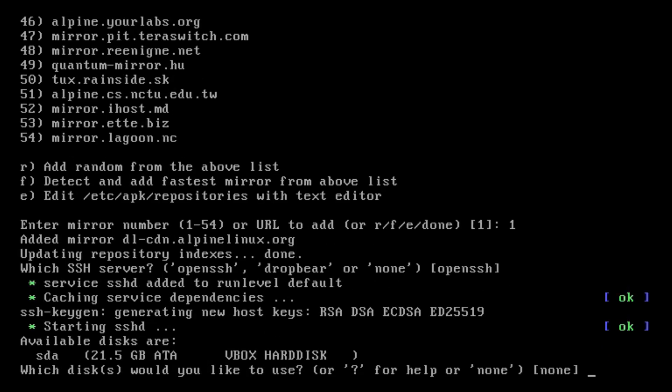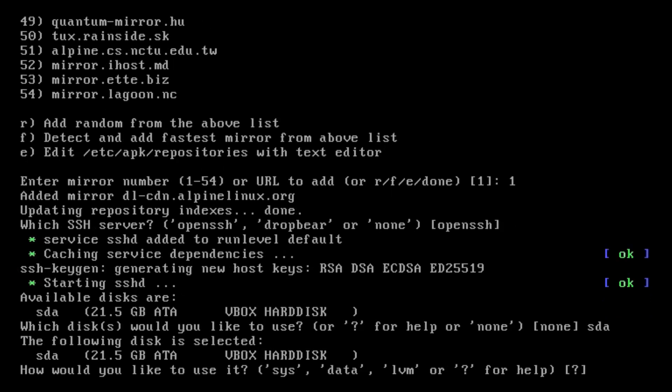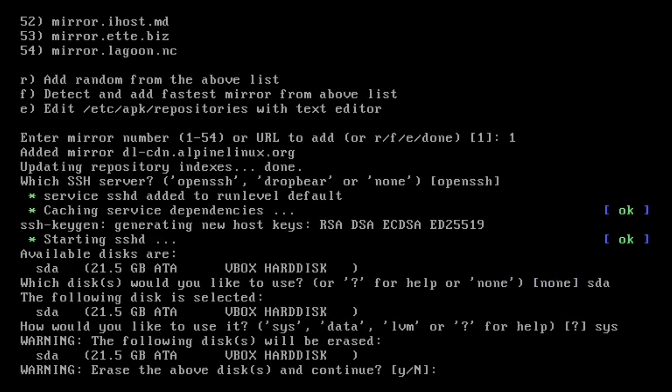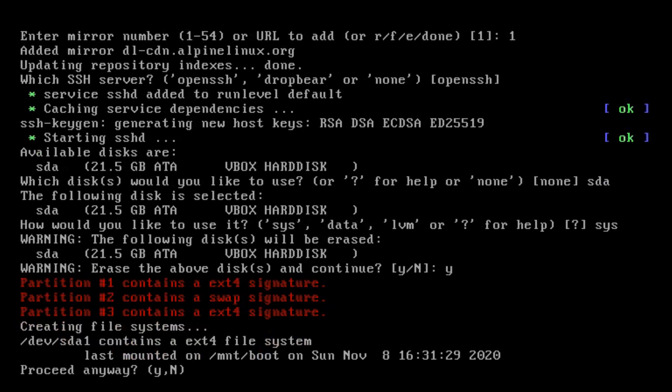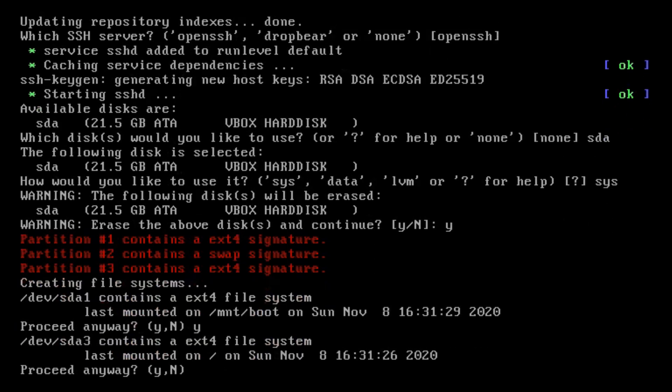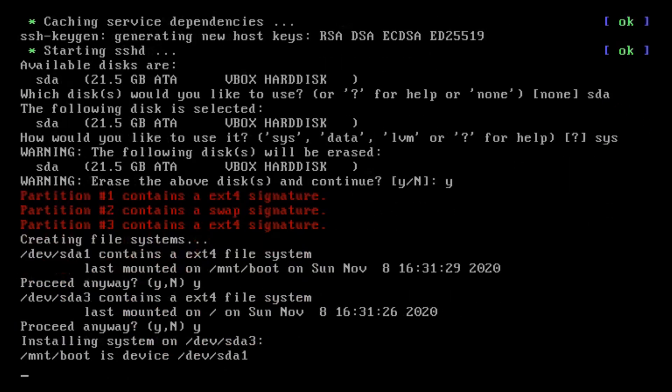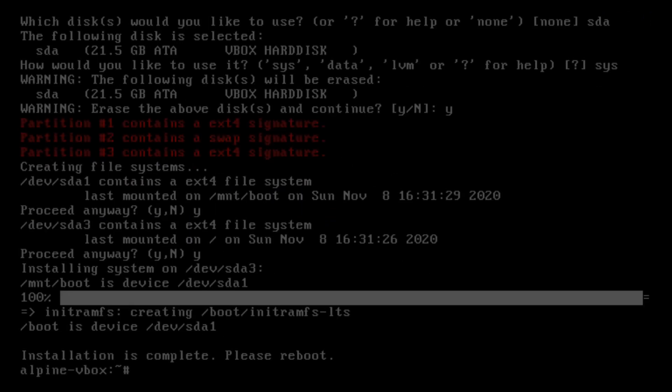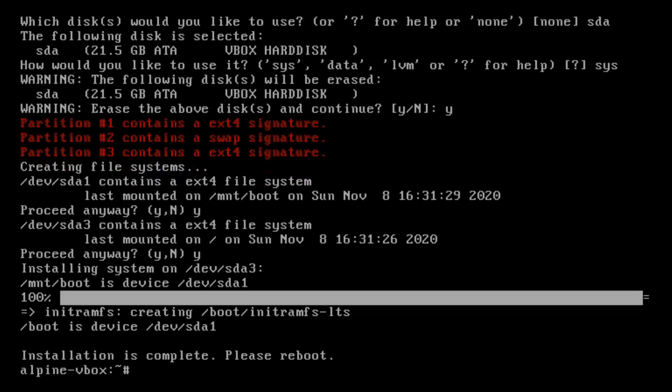So which disk do we want to use? I'm going to go with SDA. So this is going to wipe all your data on the disk. So make sure you've got a spare disk or practice in VirtualBox like I'm doing. We'll type SYS. Go with SYS. Erase the above disk. Yes. Proceed anyway. Yes. I already had some partitions there. That's why that came up. Otherwise, if there's no partitions, because I've already installed it, so I wanted to do it again on camera. Because I didn't capture it on camera, I thought I'd do it off camera first.